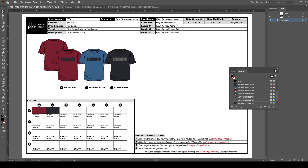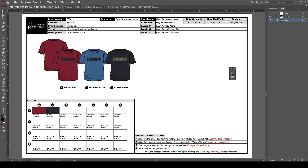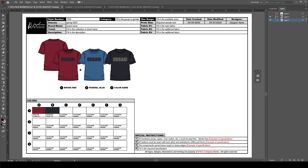So to recap: I've added my logo, used the type tool to amend the text at the top, copied and pasted in my sketches, and then amended my swatches. Now I need to bring a technical diagram over on the right-hand side.